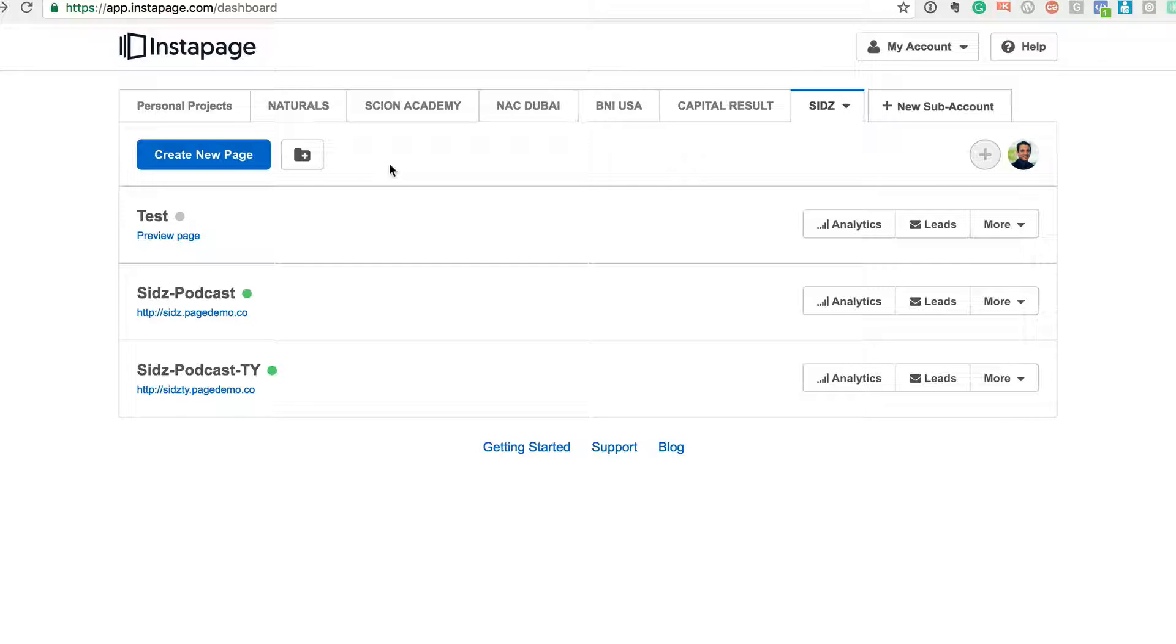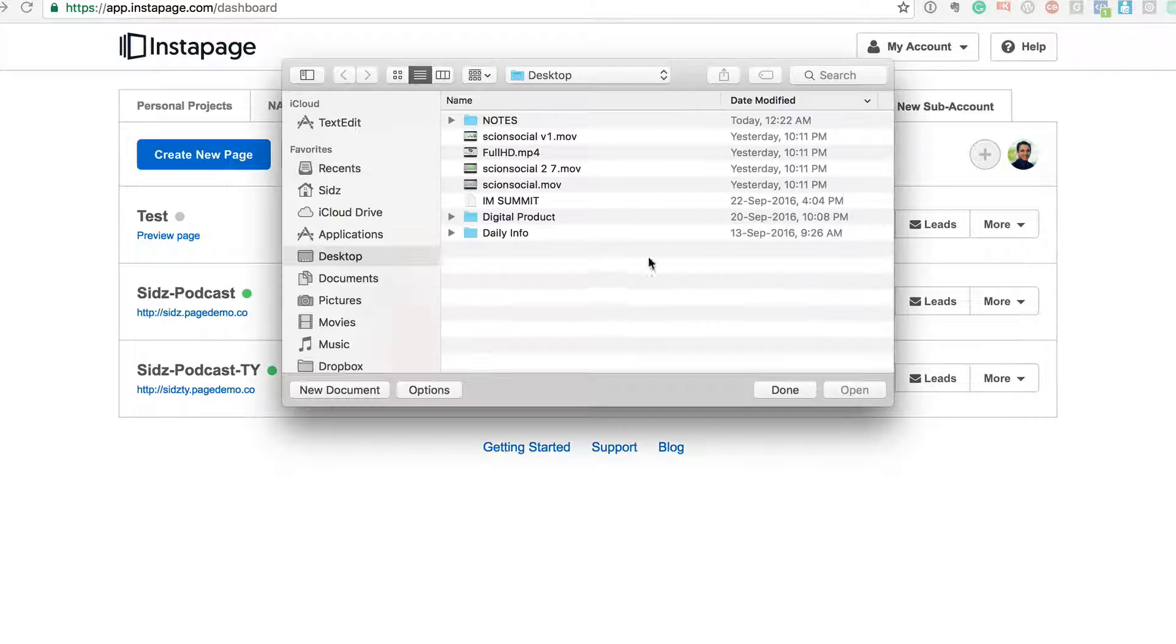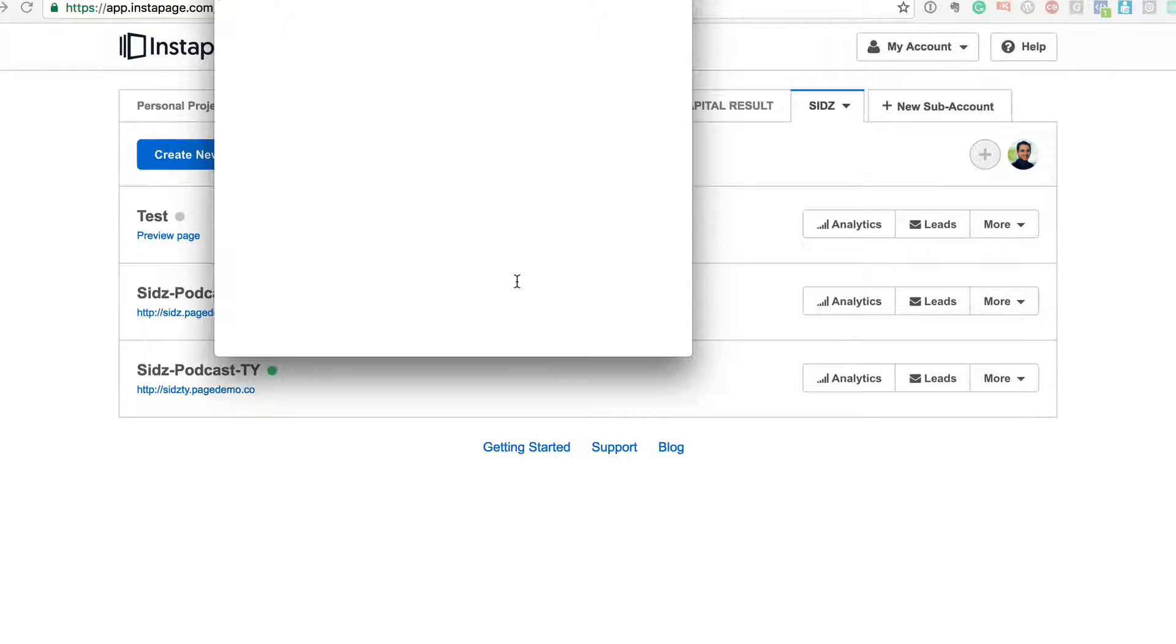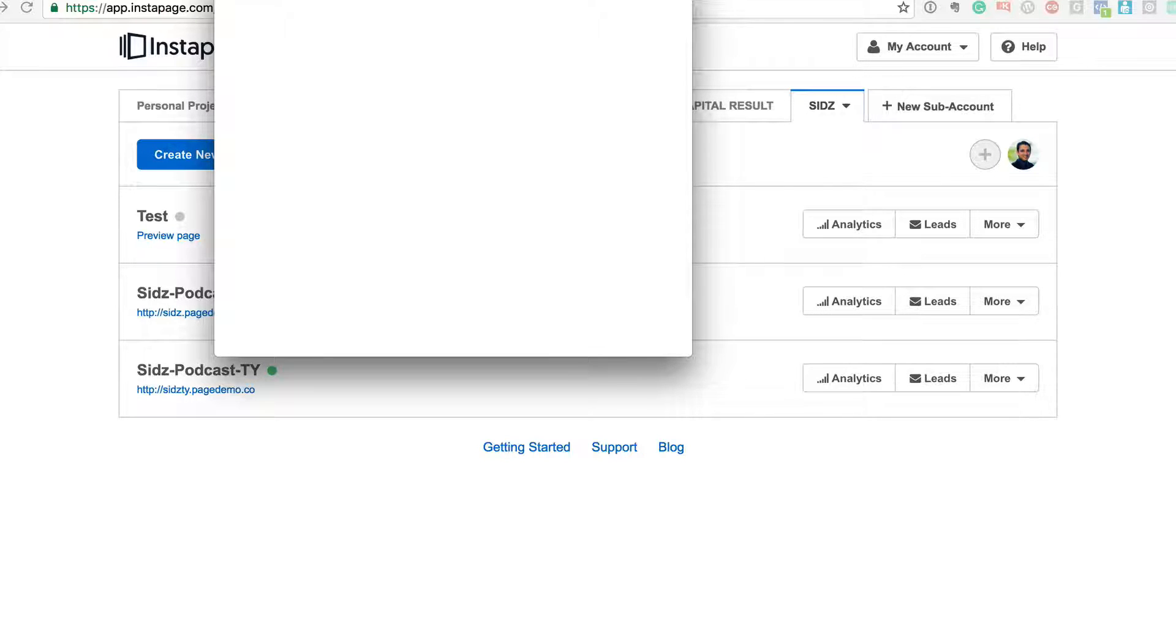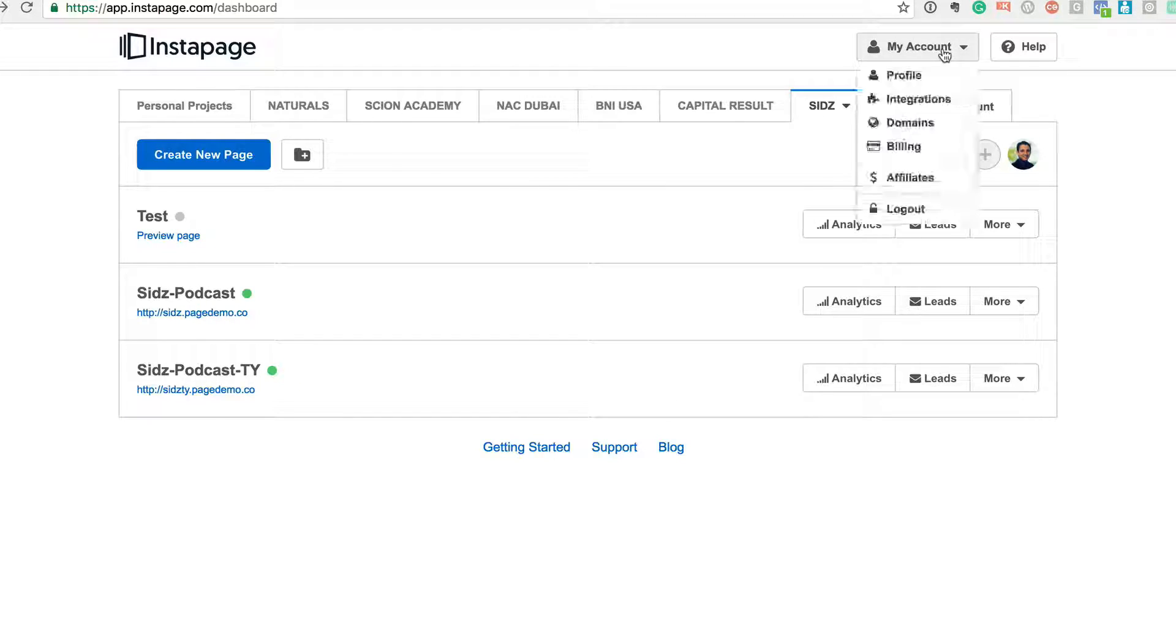Okay, so what I would recommend that you all do right now is just note down this link. This is a very very important link because you can actually go and test Instapage for free. Okay, how do you do it? Because Instapage has different packages.